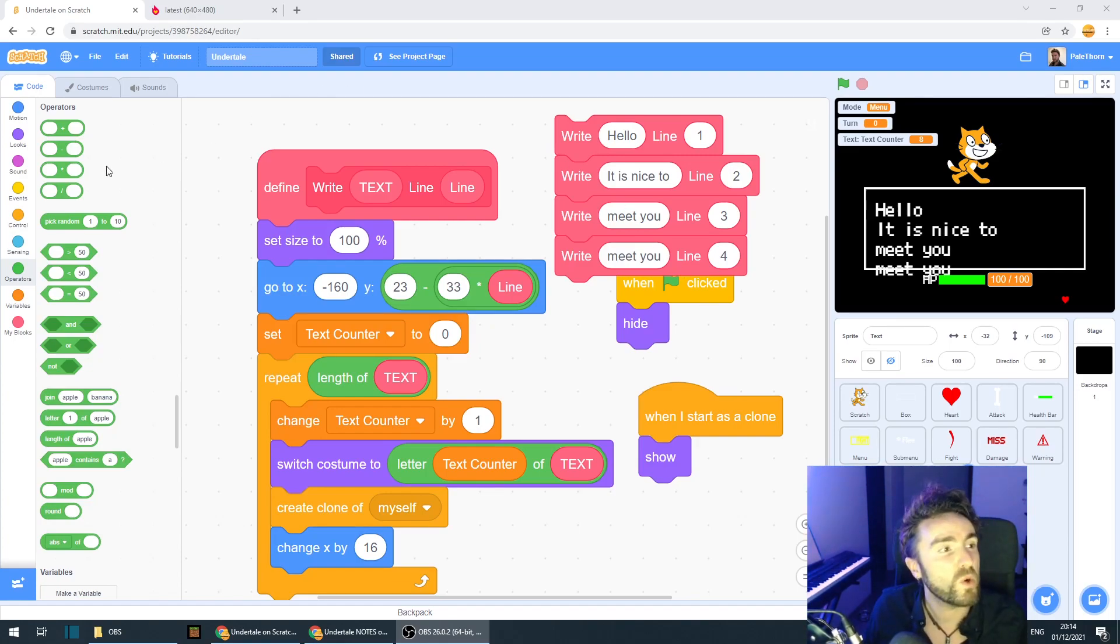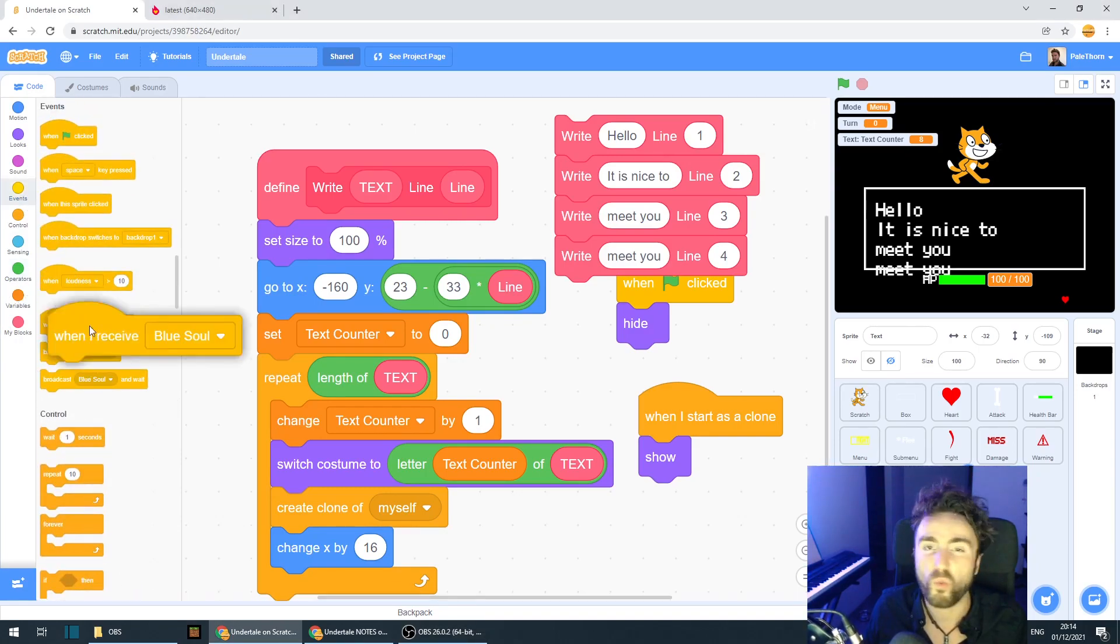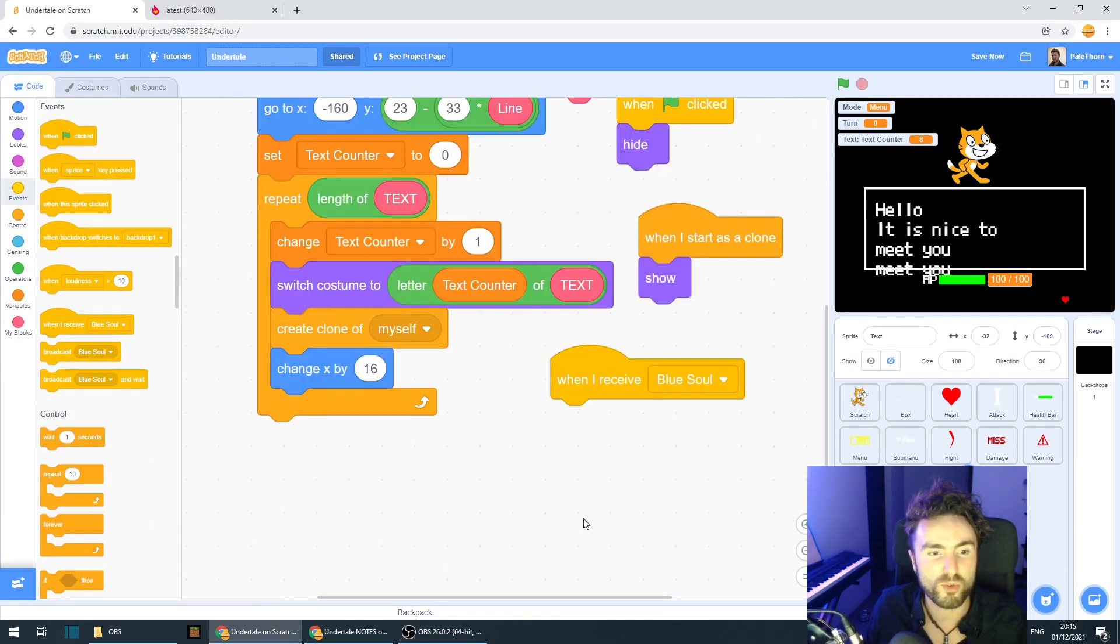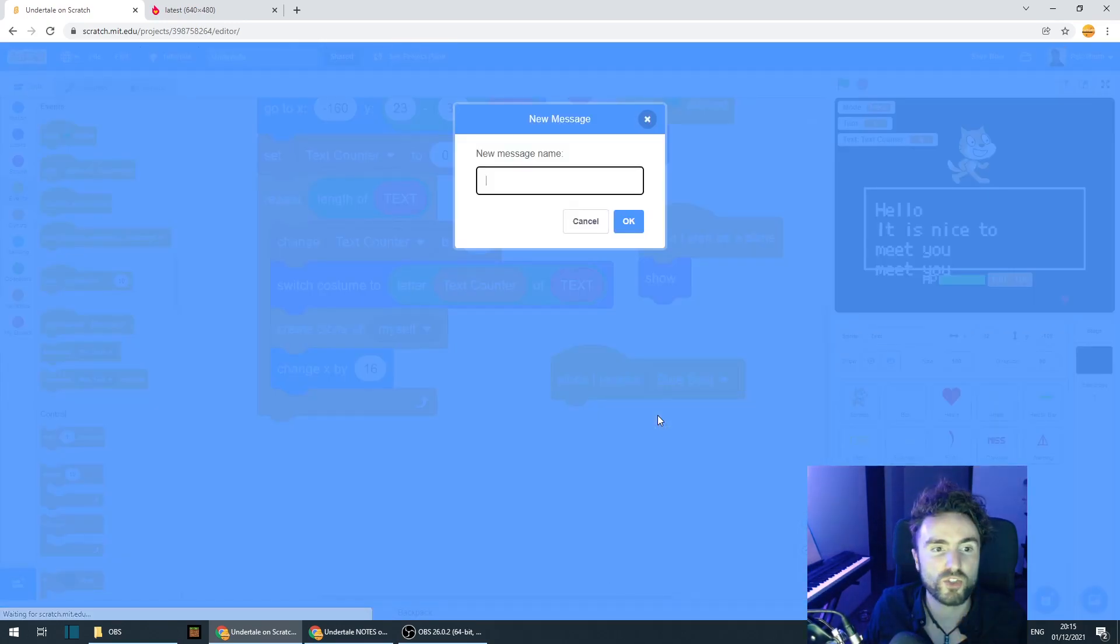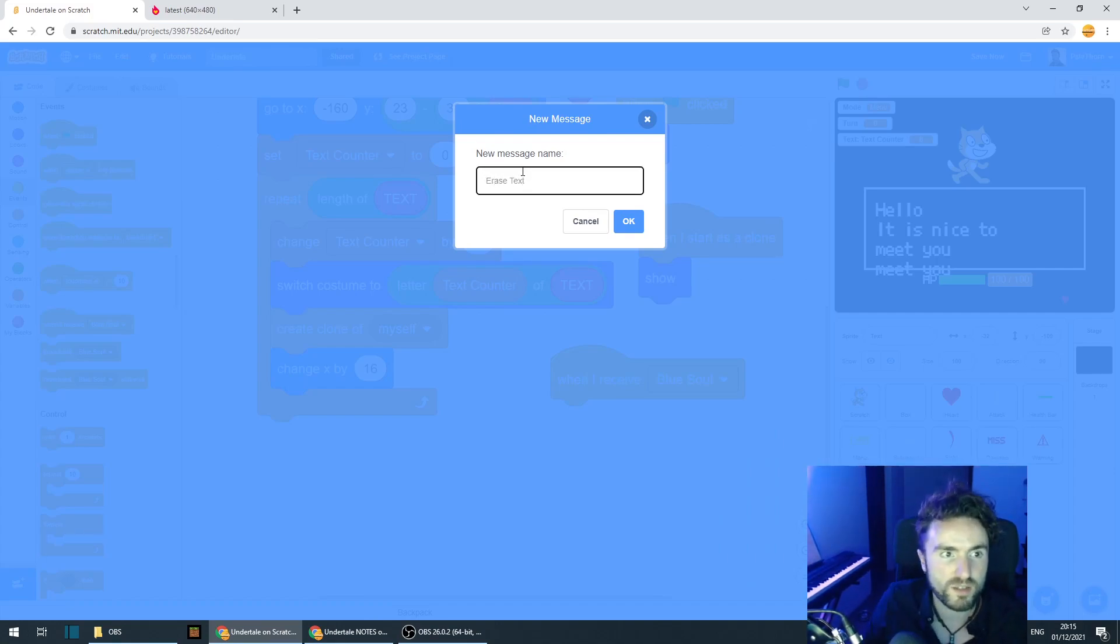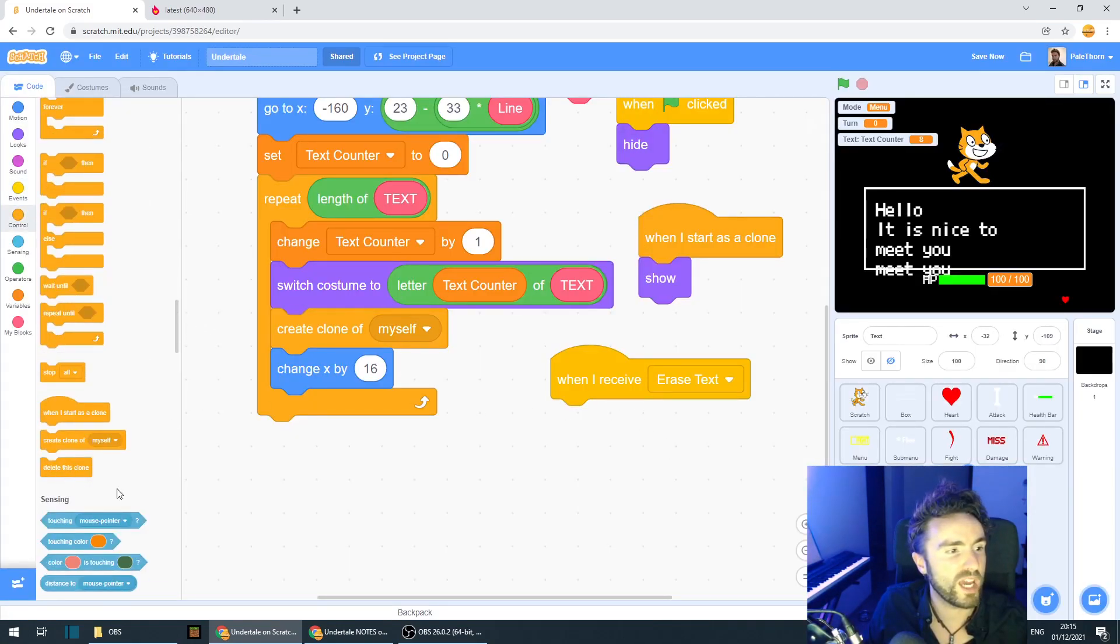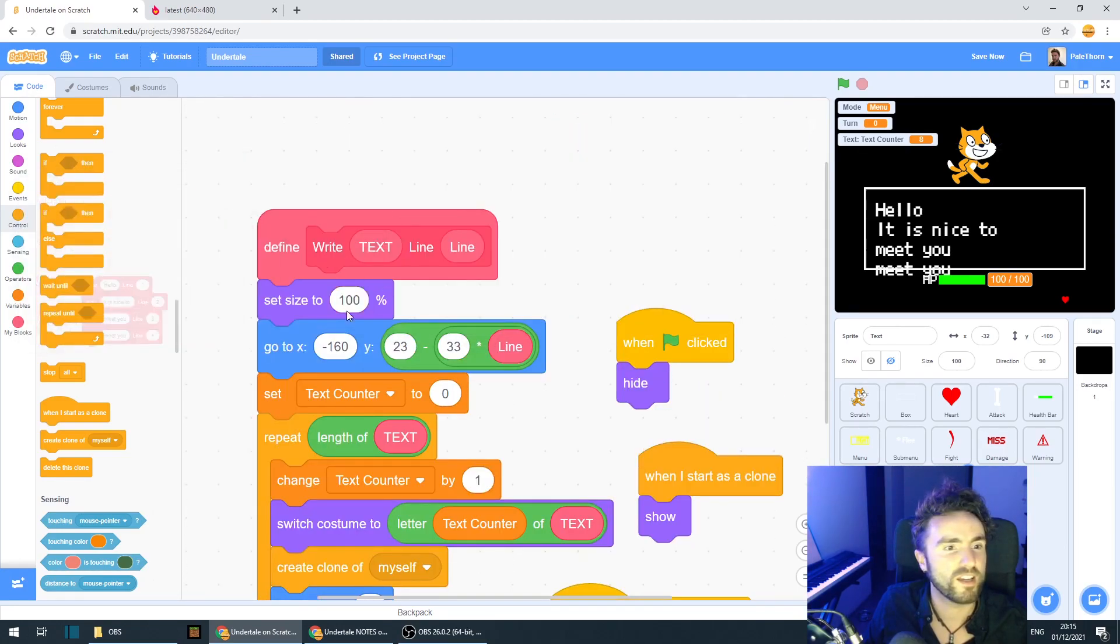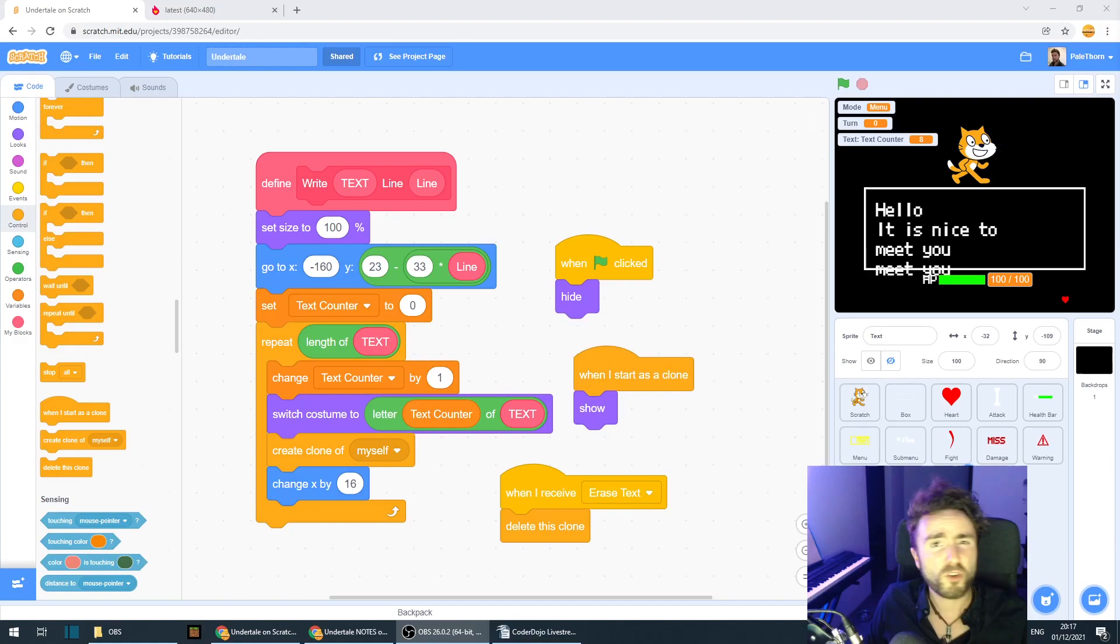This is nice and simple. All we need to do is go to events, get out when I receive broadcast. And we're going to make a new broadcast. Click on new message. We're going to call this erase text, then press OK. And underneath that, we need to make sure that we have a delete this clone. So that's everything for this week.